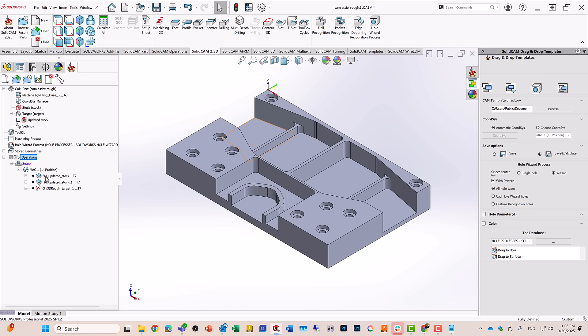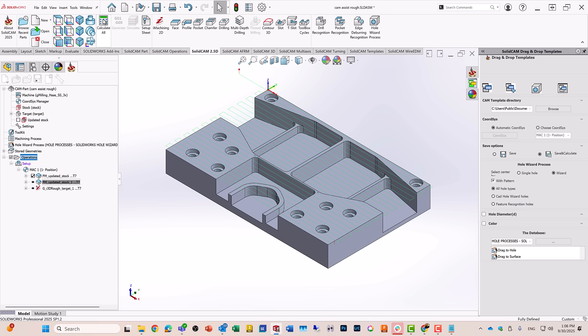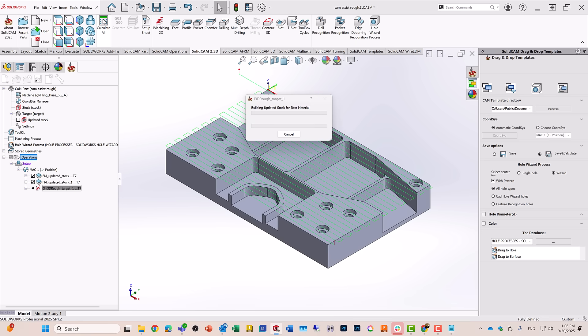Now, I can go in and edit any of these if I want to, or just simply go ahead and calculate it all. And then I have my tool pass automatically done on this particular part.